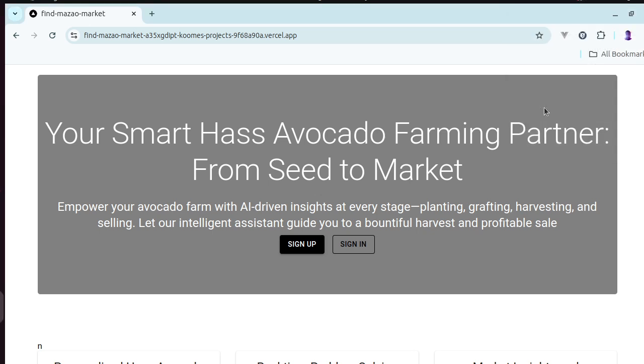Welcome to my project 4 for my Headstarter AI project where I'm creating a FlashCards application. This time around I'm creating it as an AI assistant for Hass Avocado farmers.